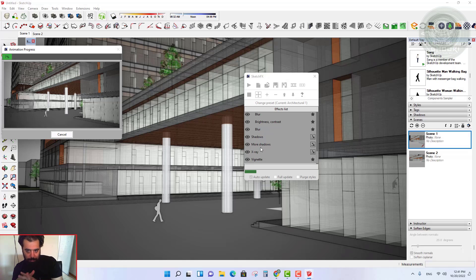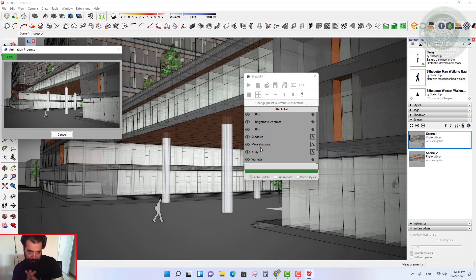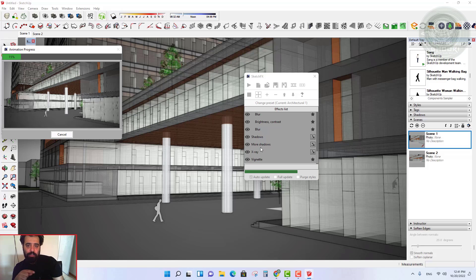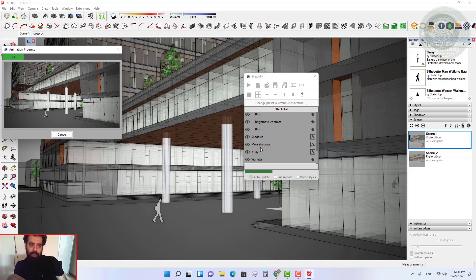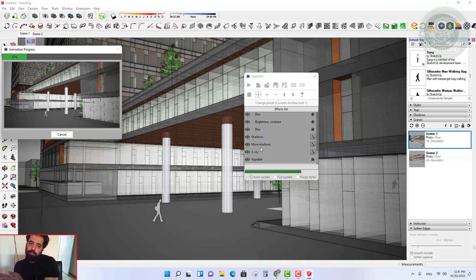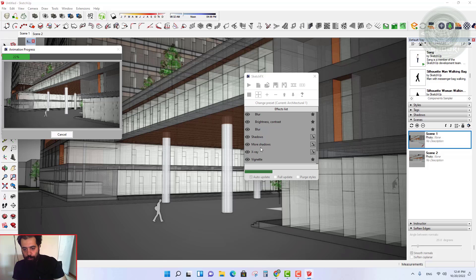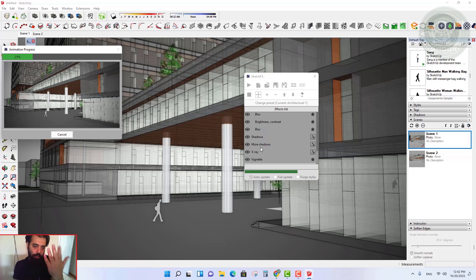Hello everybody, my name is Hamed Olam Rezaei. This video is part of the 16th session of the full SketchUp course. With the help of the SketchFX plugin, you can have attractive graphic outputs from your project. Working with this plugin is very simple — you can make beautiful photos and videos of your project just like a rendering engine.